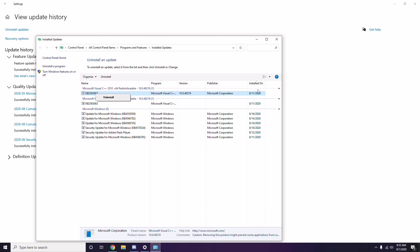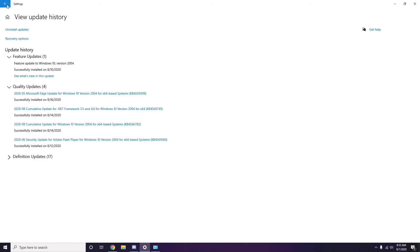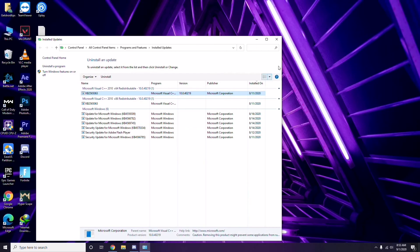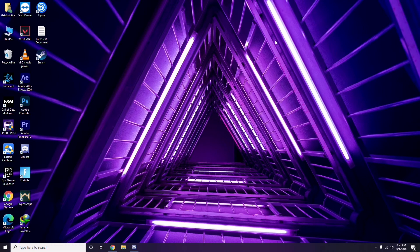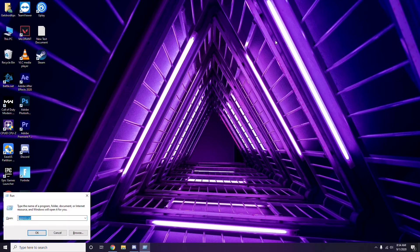Next, remove temporary files. Press Windows key + R, then type %temp% and press Enter. You'll get a bunch of temporary files on the page.